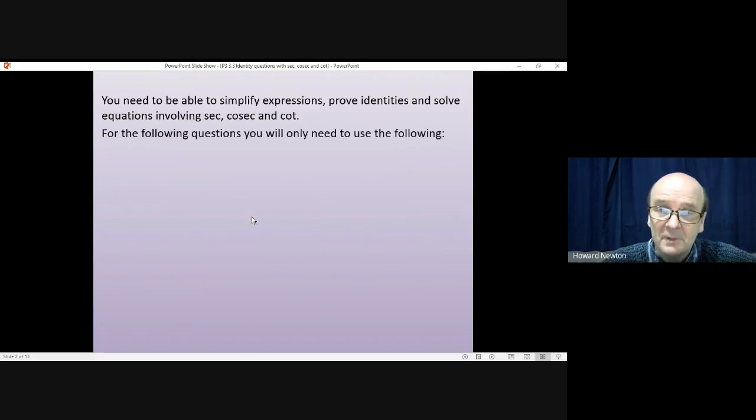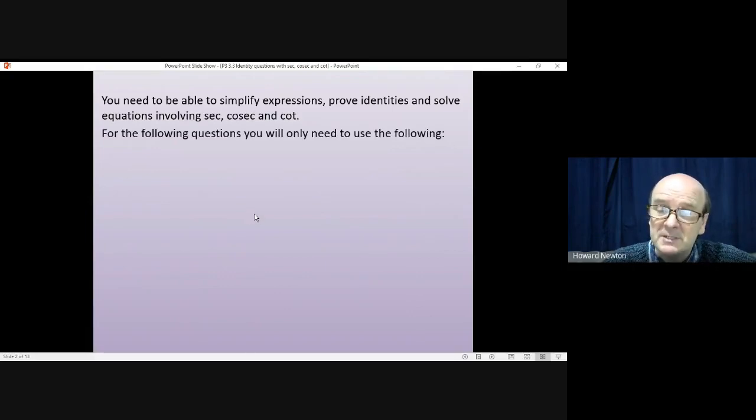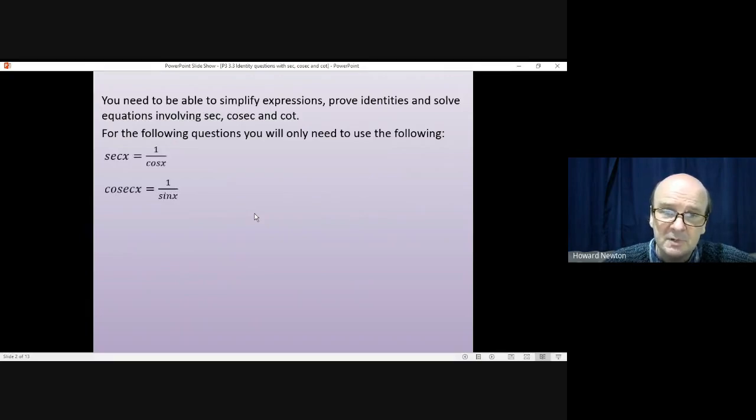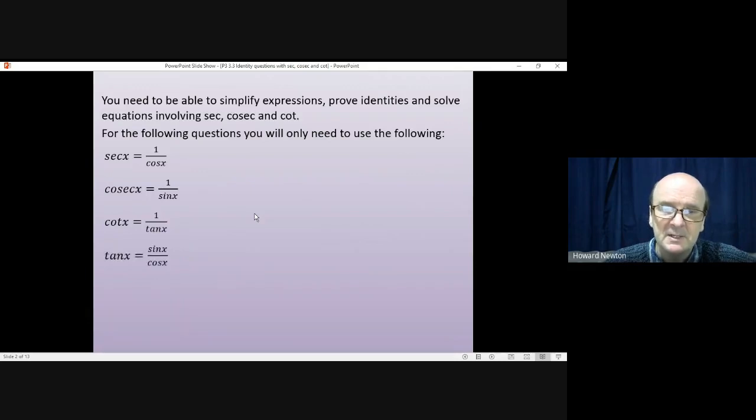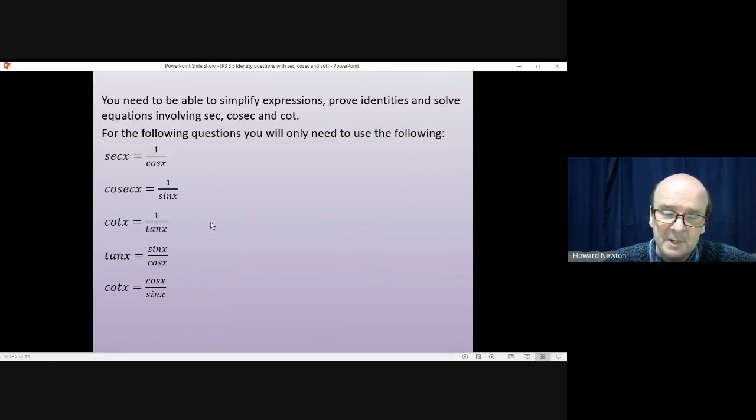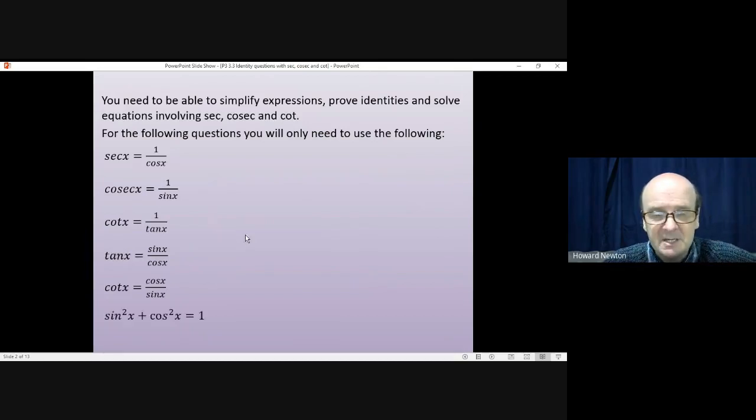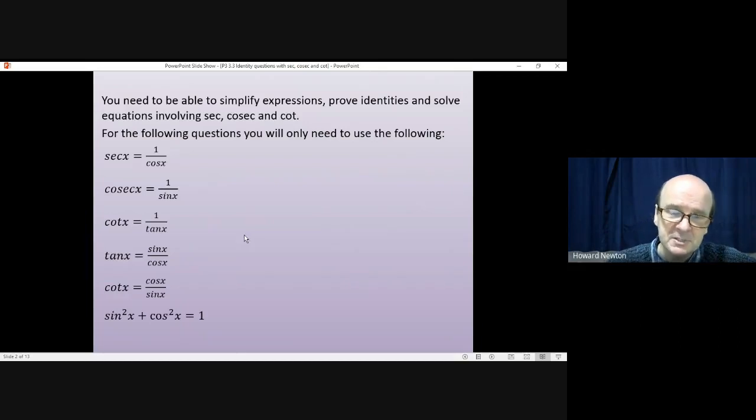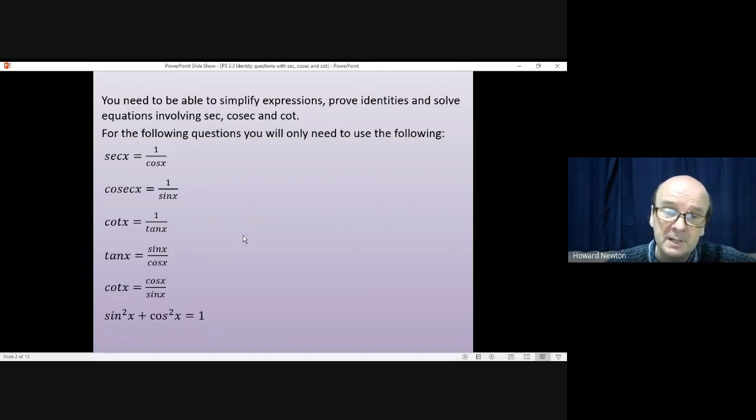For the following questions you will only need to use these identities. Sec is one over cos, cosec is one over sin, cot is one over tan, tan is sin divided by cos, cot is cos divided by sin, and sin squared plus cos squared equals one. Those you do need to know, but nothing more complicated than those.